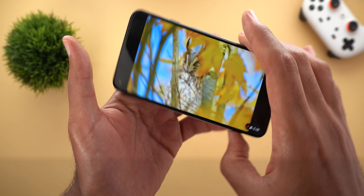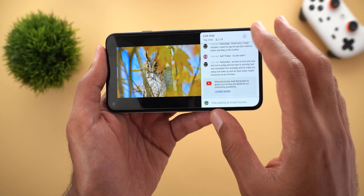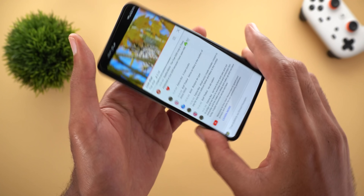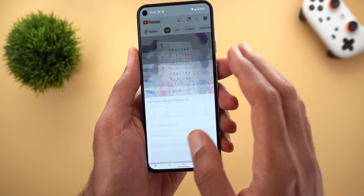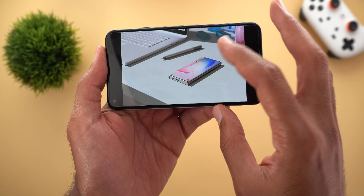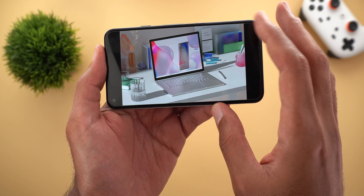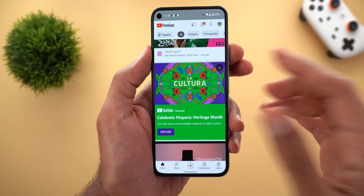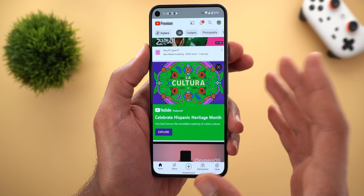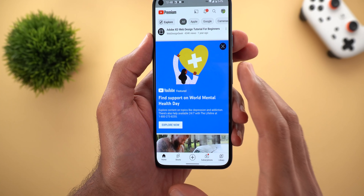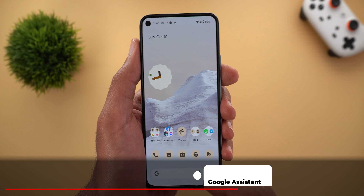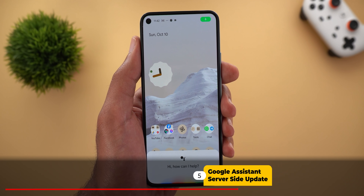Next, YouTube. The first change: if you are playing a live video in full screen with a half swipe from the top, the comments will appear on the side, which is something I didn't see before. Also keep in mind that this gesture doesn't work in normal videos. I also started to see some cards on my home feed recommending YouTube featured content like Celebrate Hispanic Heritage Month and Mental Health Day.